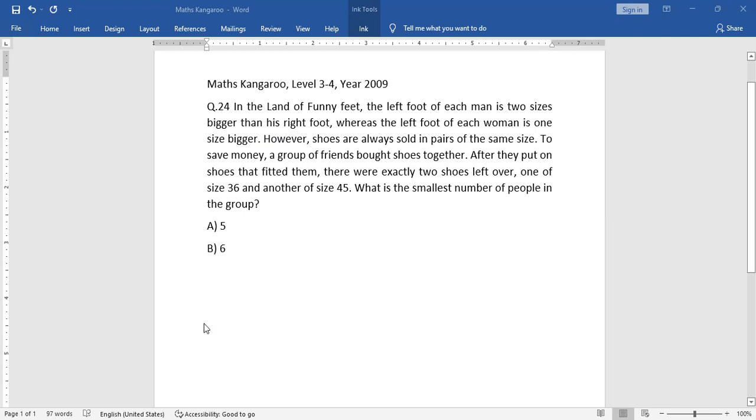In the land of funny feet, the left foot of each man is two sizes bigger than his right foot, whereas the left foot of each woman is one size bigger. However, shoes are always sold in pairs of the same size. To save money, a group of friends bought shoes together. After they put on shoes that fitted them, there were exactly two shoes left over, one of size 36 and another of size 45. What is the smallest number of people in the group?